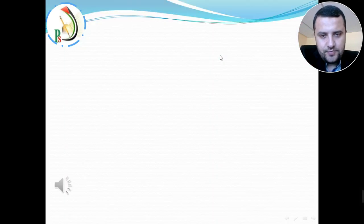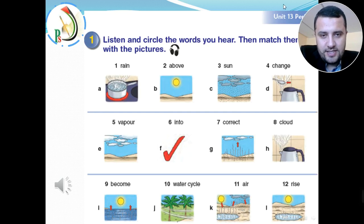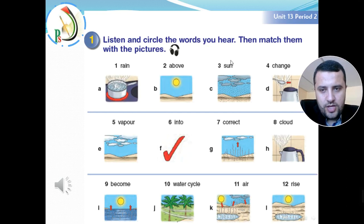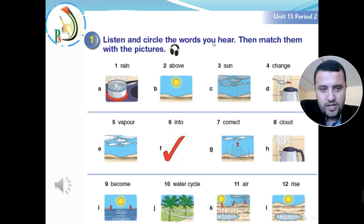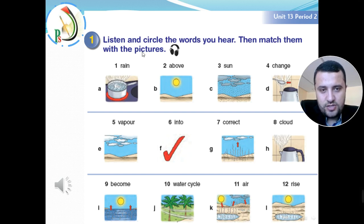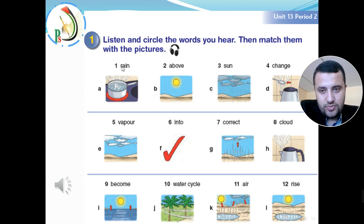Let's start with Period 2, with the first task: listen and circle the words you hear, then match them with the pictures. So the first activity has two tasks — the first one is to listen and circle the words we hear, and then the second task is matching between the words and their picture. Let's start with the first task.